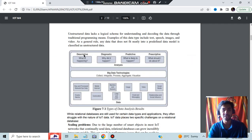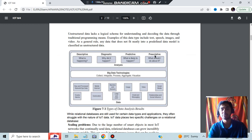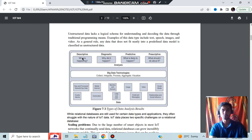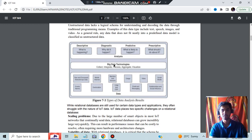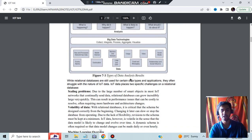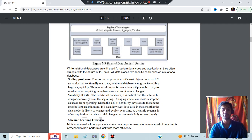These are the different types of data analysis: descriptive means what is happening, diagnostic means why it happened, predictive means what is likely to happen, prescriptive means what should I do about it. Here are the big data technologies and different data types. What is scaling problems? Volatility of data as you scale means you'll be having more data to handle and different types of data as it is changing.